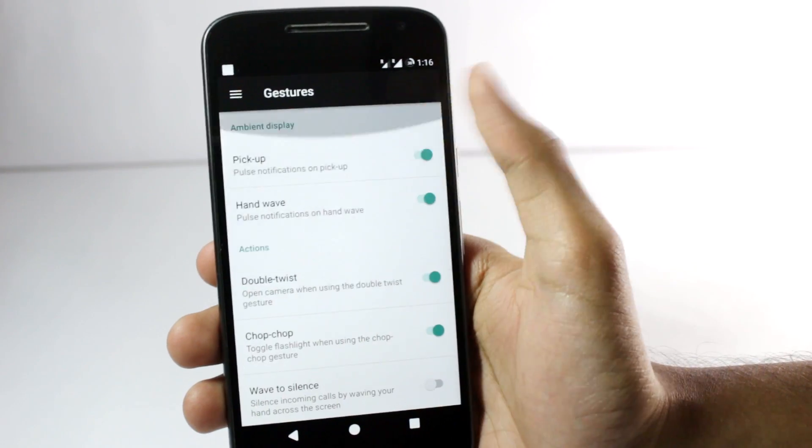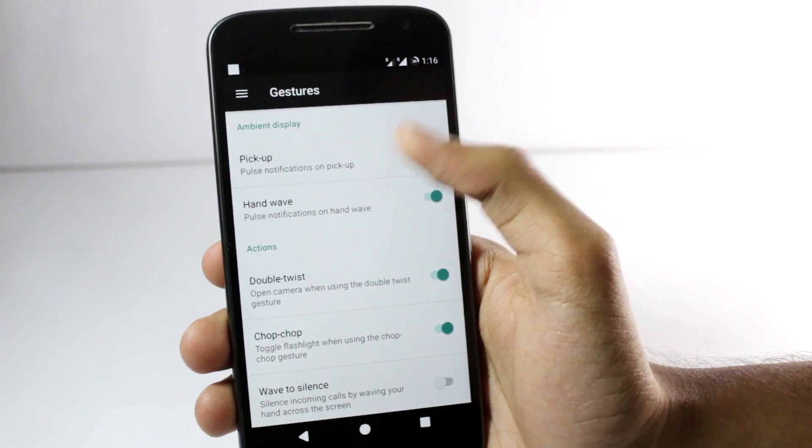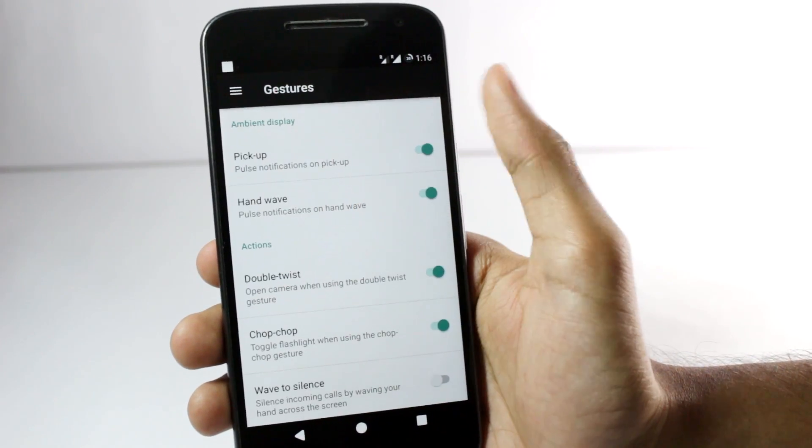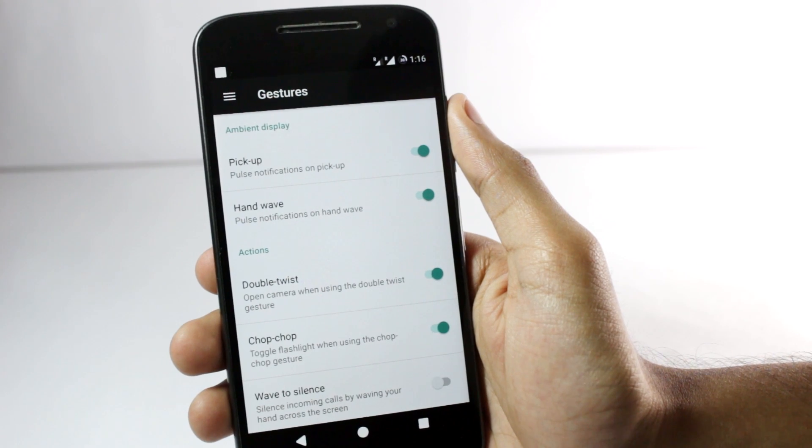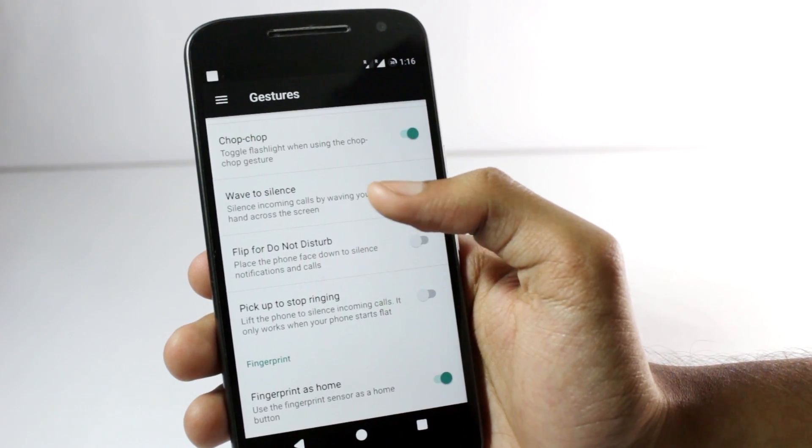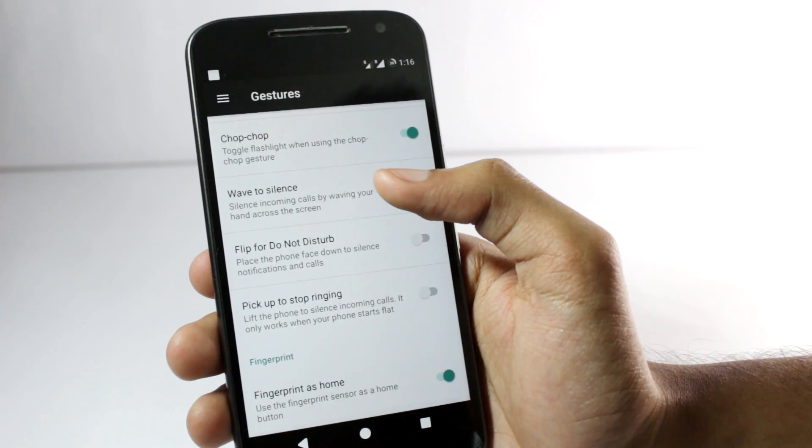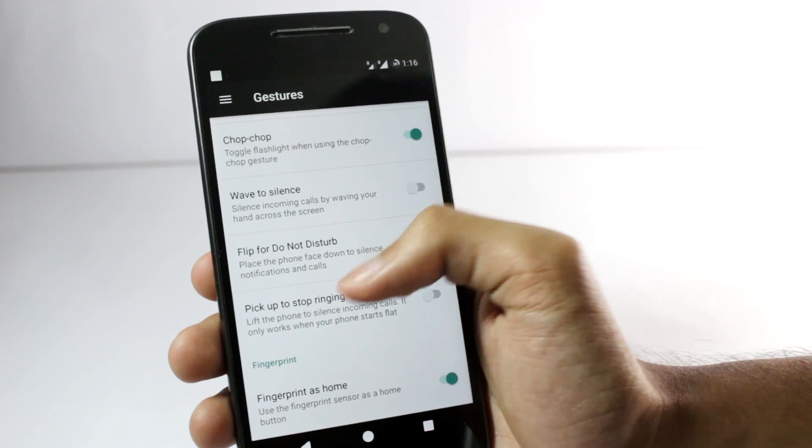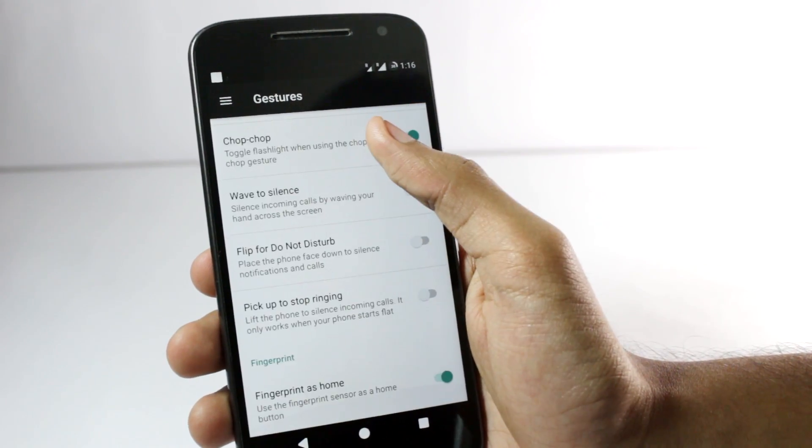In the gestures menu you have all the options that Motorola provided like the chop for torch and the double twist for the camera. You can also wave over the proximity sensor to silence calls and you can pick up the phone to stop ringing. These are all the options in the gestures menu.